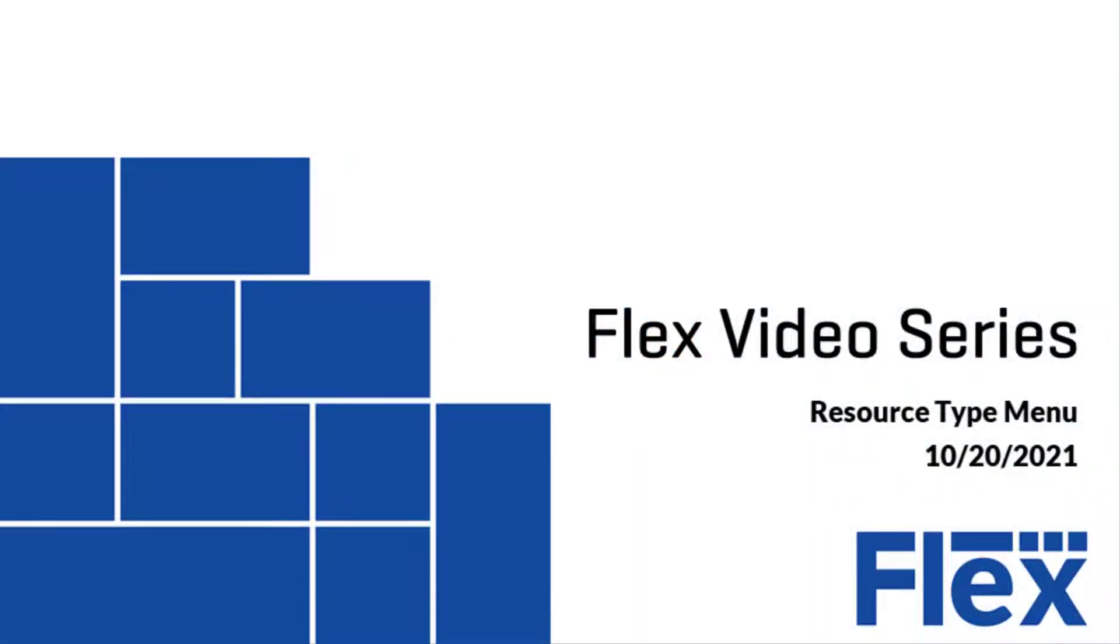Welcome to this Flex training video. I'm your host Marcus Merritt. Today we're going to be talking about the resource type settings menu.